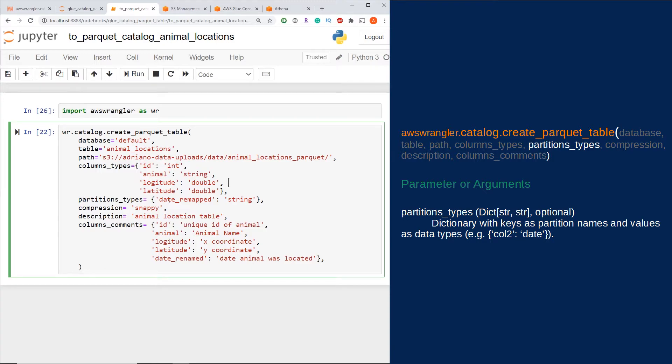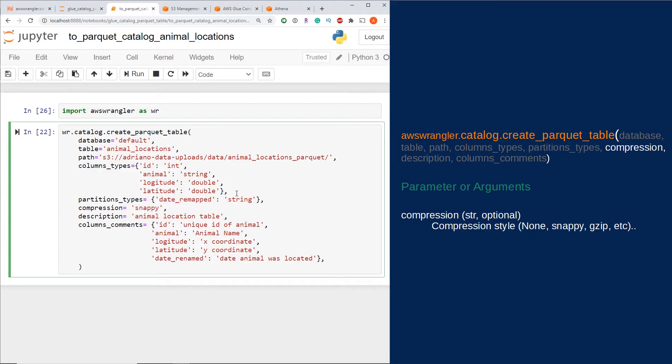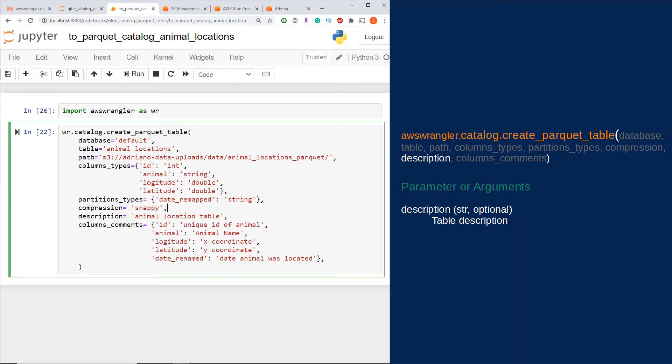If your data is compressed, you want to identify the compression type that can be used with the compression parameter here. I would say it's good practice to provide a table description so if anyone is looking at the table, they would at least understand at a high level what the table is about.